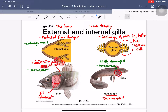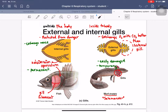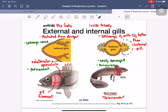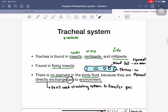Fish have a bone covering the gills called the operculum. Inside, you can see the hairline gill filaments. In the mud puppy, the gill is outside the body, so it is easily damaged by predators and is used only temporarily. This contrasts with the fish's protected internal gill structure.